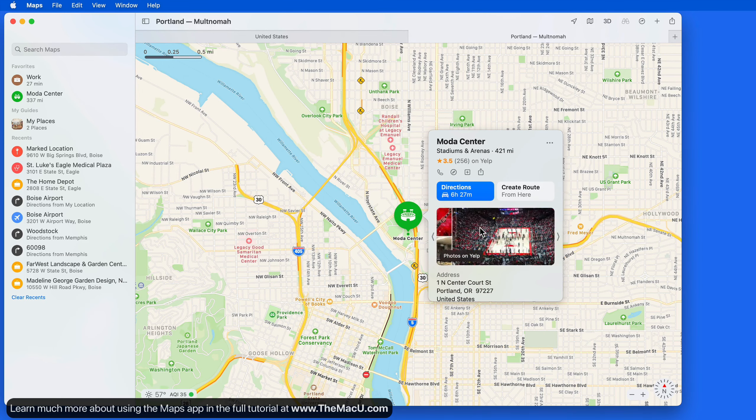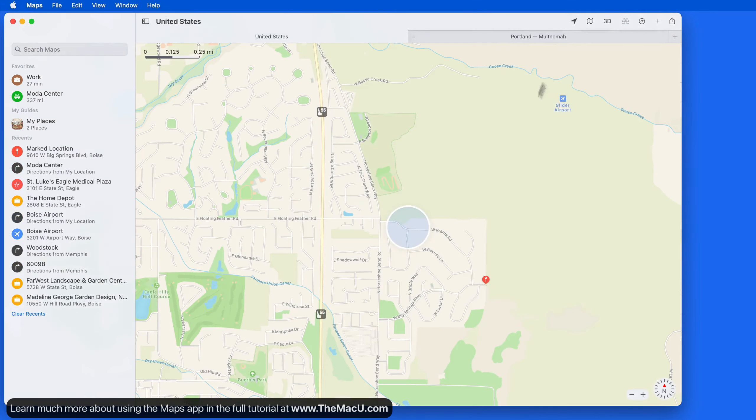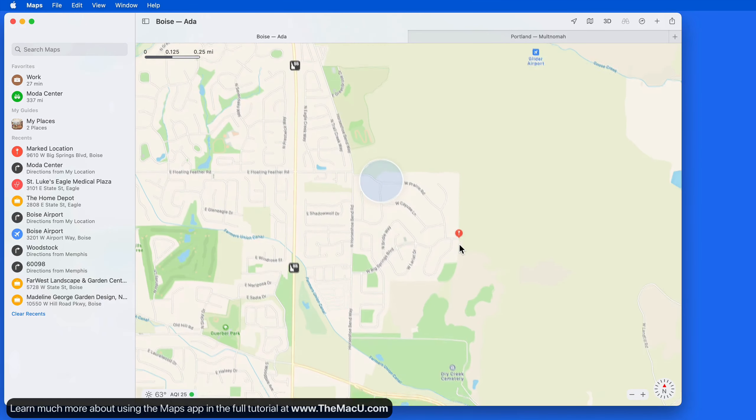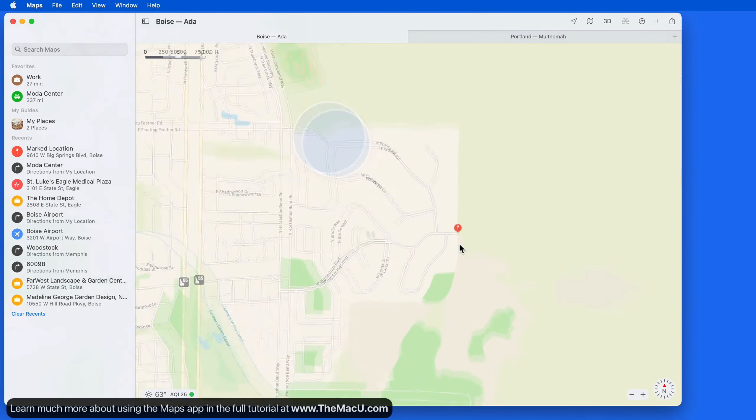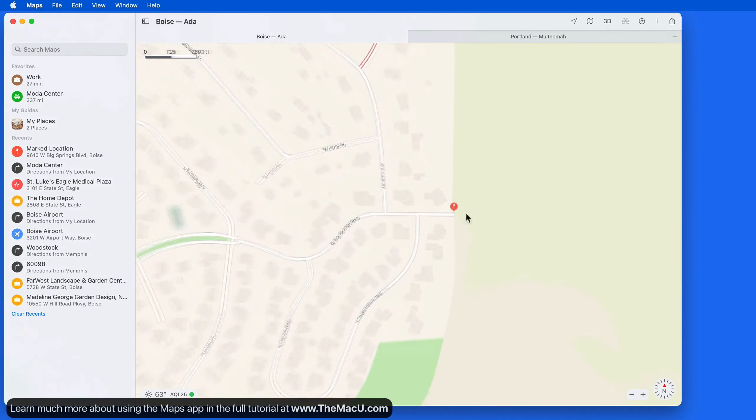Any location can be saved as a Favorite, even a dropped pin like the one we added at this trailhead earlier in the tutorial.